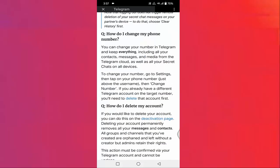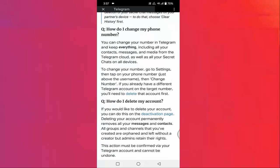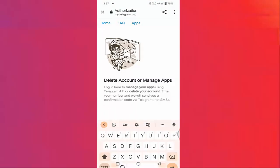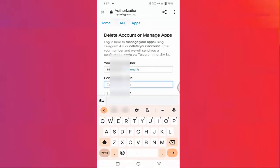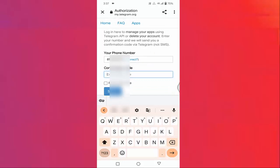Tap on that. You will see 'How do I delete my account?' and in there you will find the deactivation page link — just tap on that. Here you need to enter your mobile number, then tap Next. You will receive a confirmation code on your mobile number. After entering the OTP, you will see the Sign In option — tap on that. After signing in, enter the reason why you are deleting this account, then tap the Submit button. After completing this process, your Telegram account will be deleted permanently.